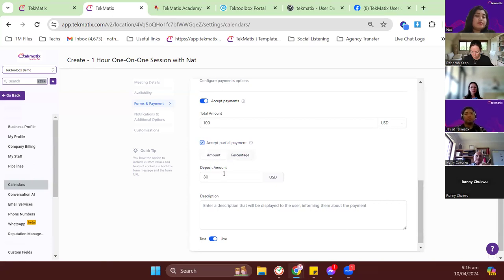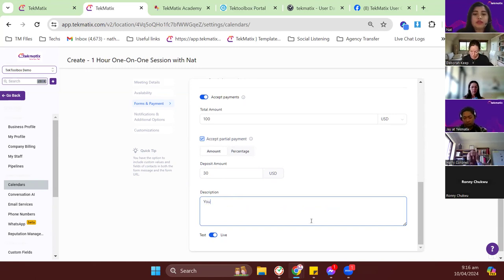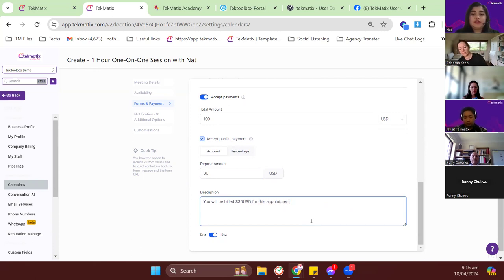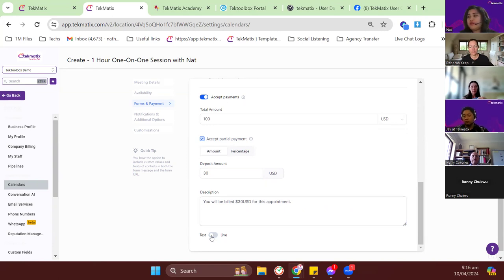You can also set a percentage-based partial payment, like 50%, depending on how you want to handle invoicing. I'll set $30 for now. For the description, this is a heads-up for the client about the charge — for example: 'You will be billed $30 USD for this appointment and we will invoice you for the remaining $70.' I'll set this to test mode so I can demonstrate how it works.